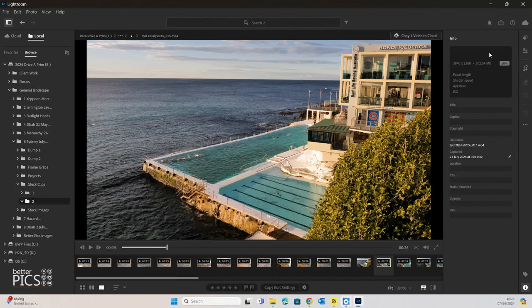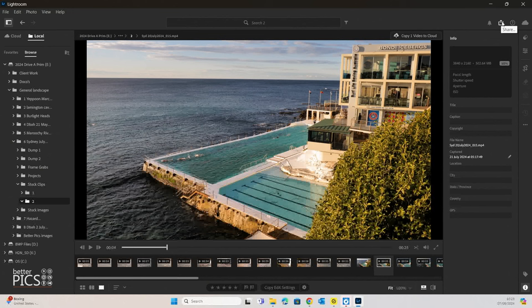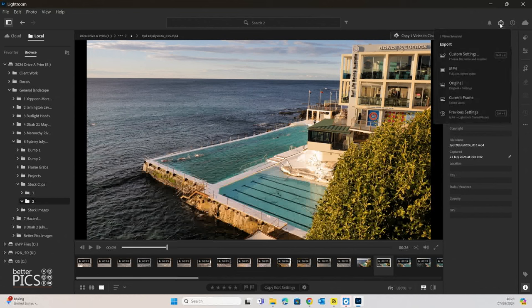And the other way that we can extract a frame is by going to the normal Share button, which is up in the top right-hand corner. The advantage here is that when you hit Share, you can select a specific location for that file to be saved, so a specific folder or location on your hard drive. So let's just have a look at that.